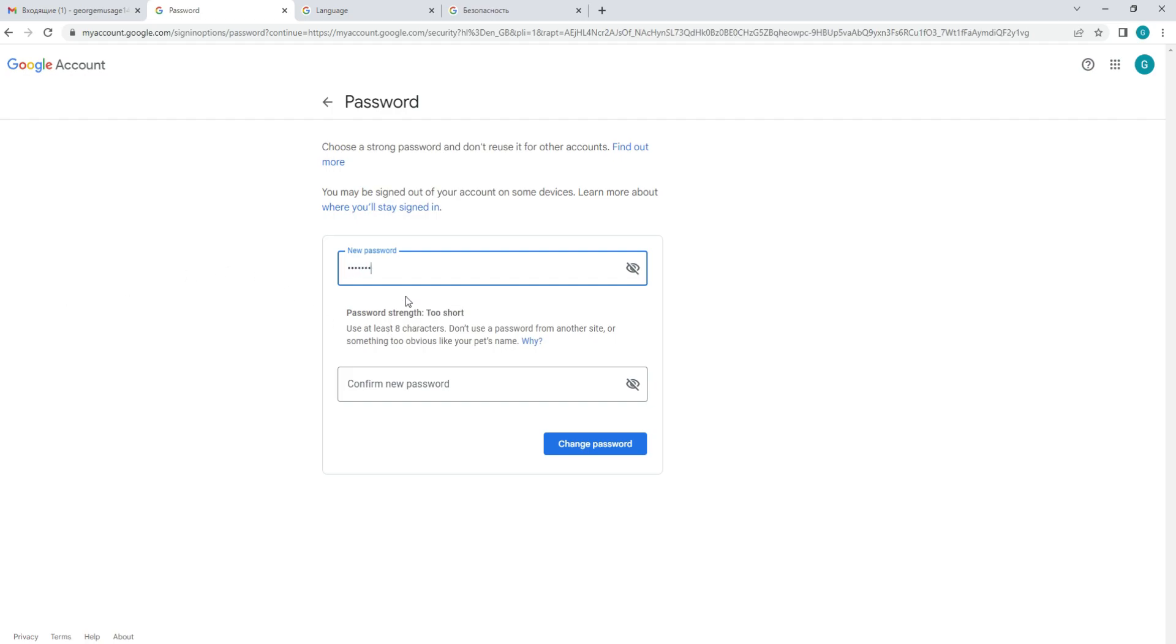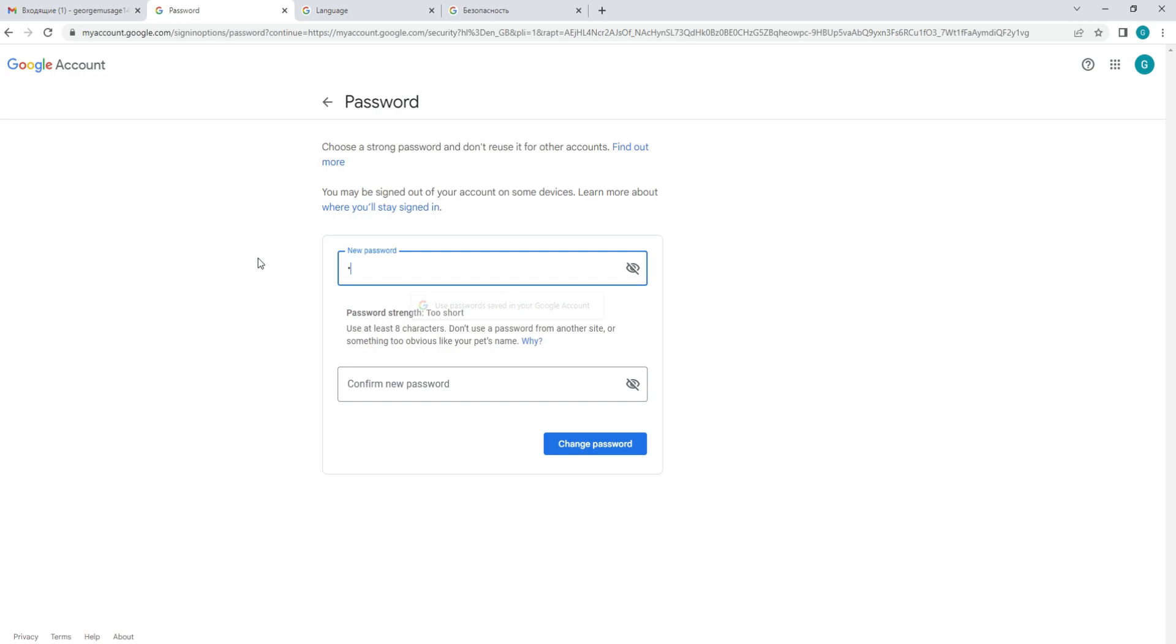Make sure to choose a strong password that is at least 8 characters long, includes a mix of upper and lowercase letters, numbers, and symbols.